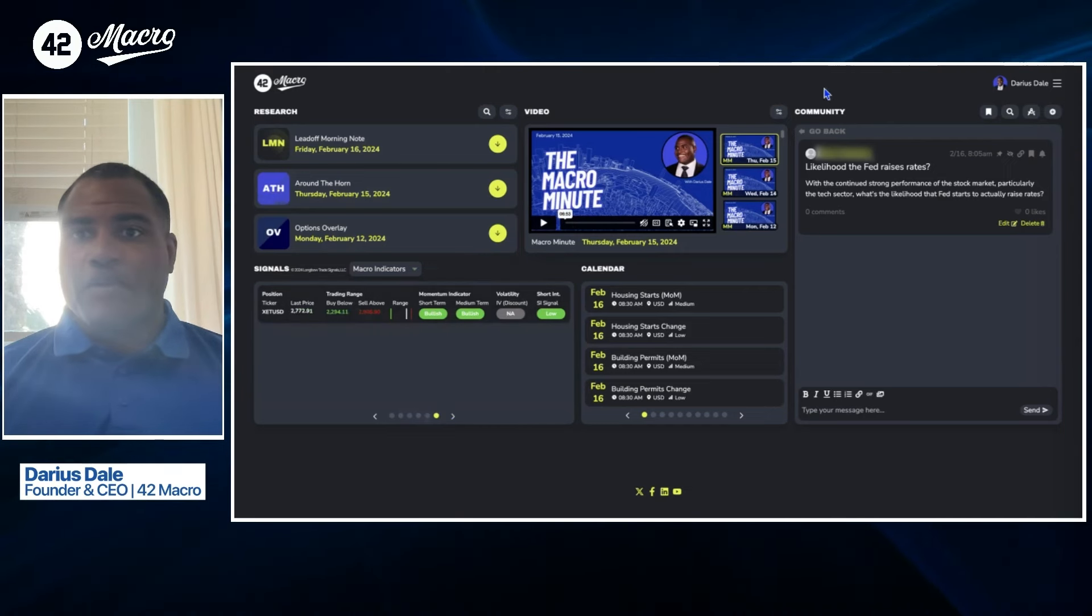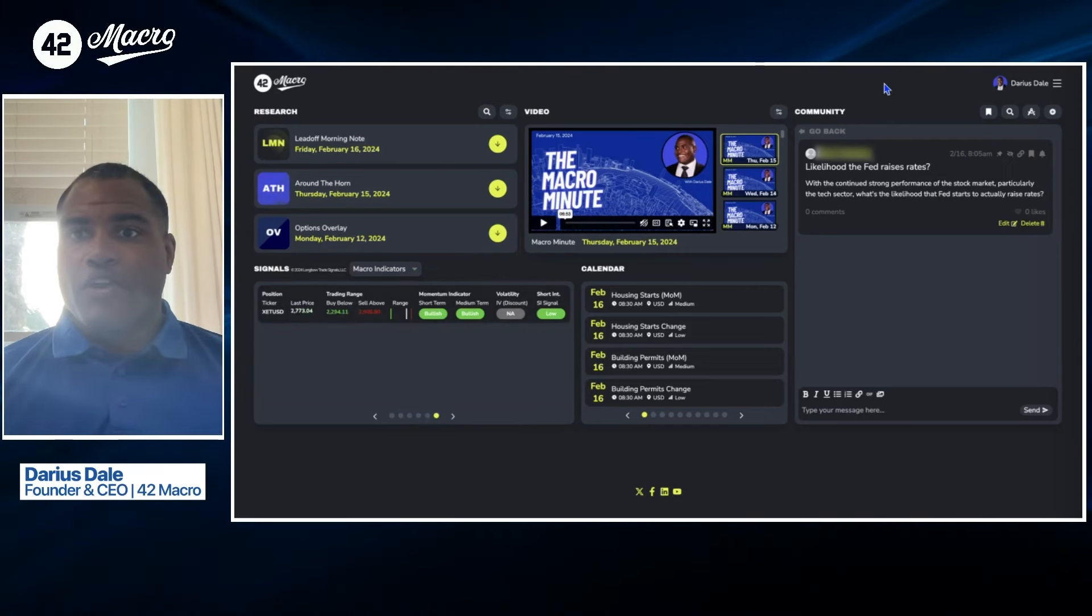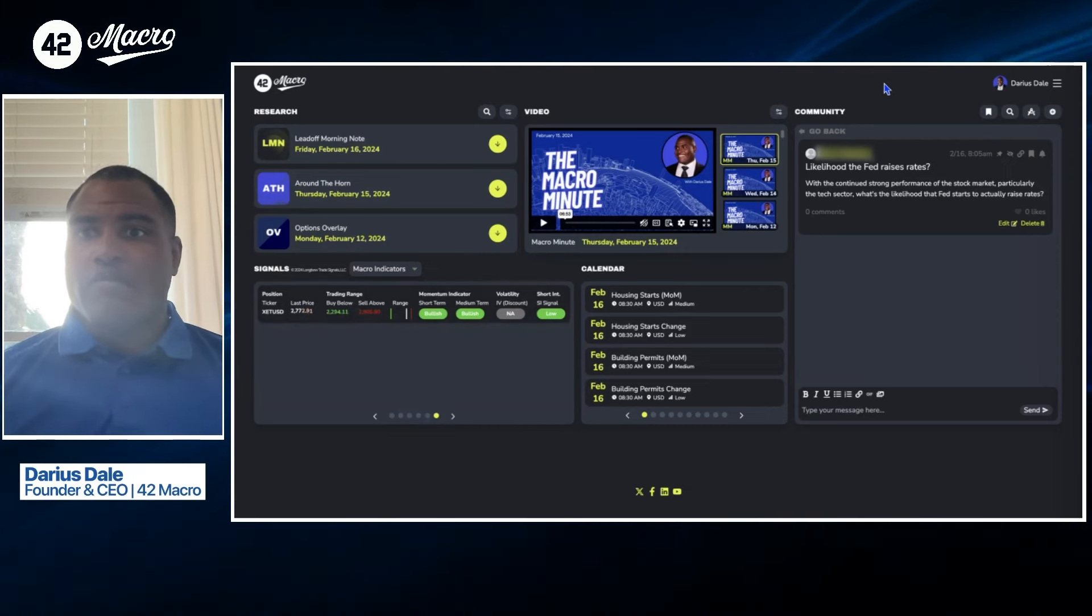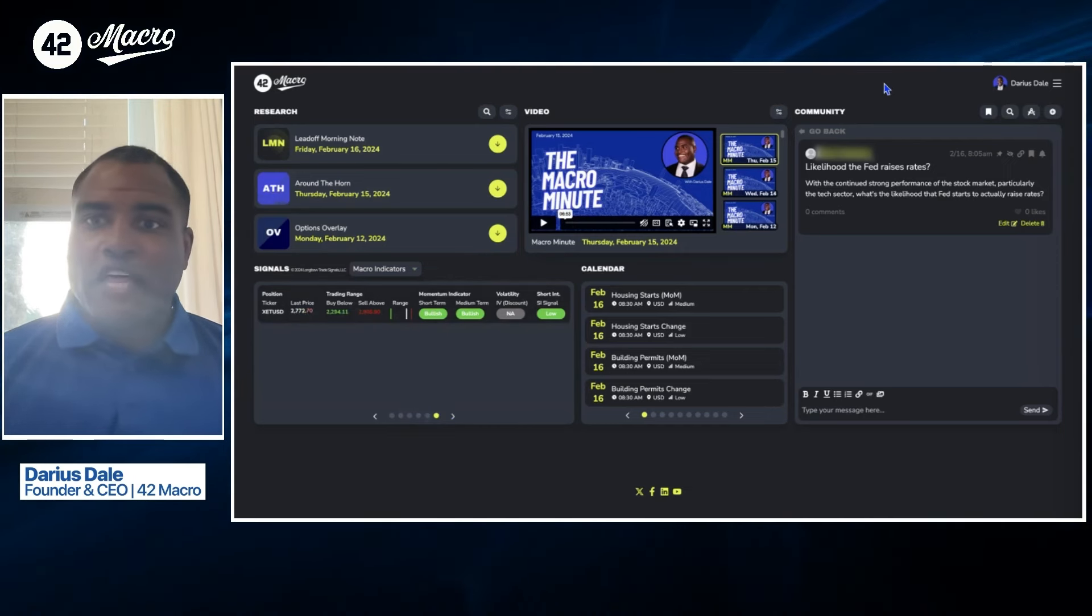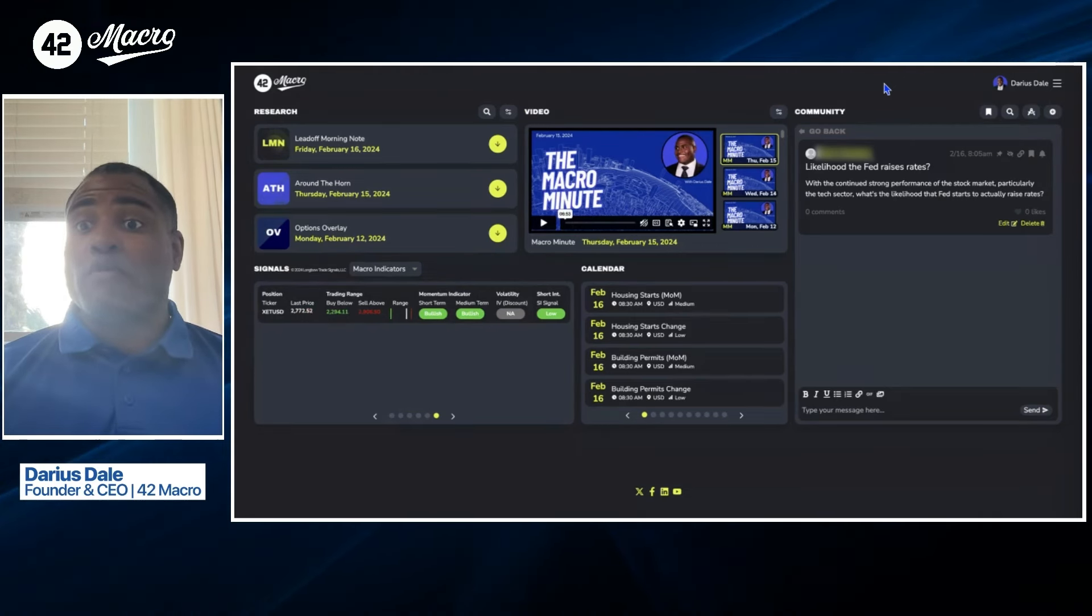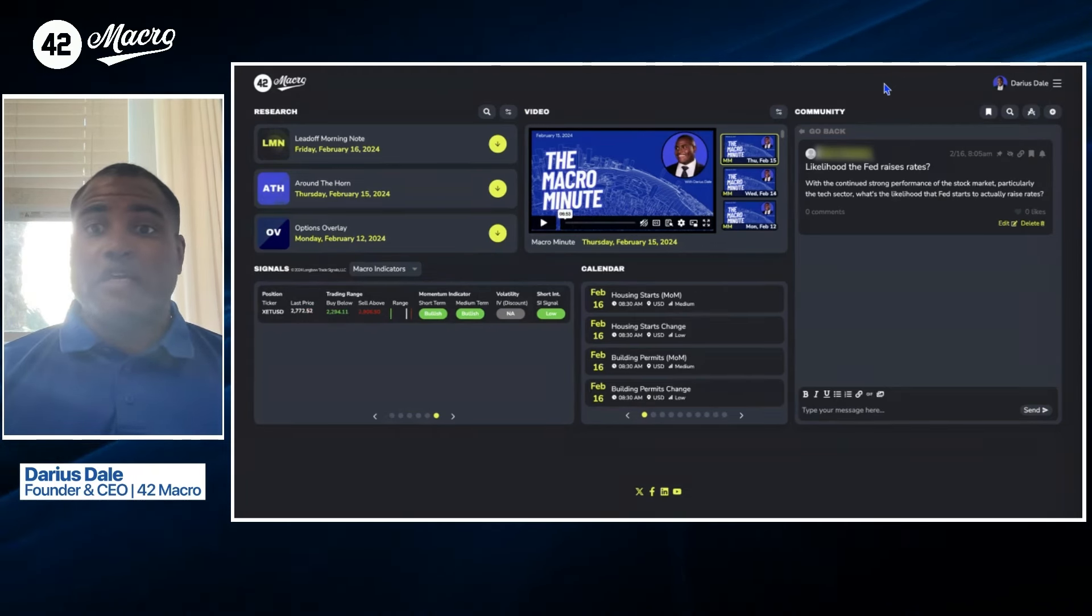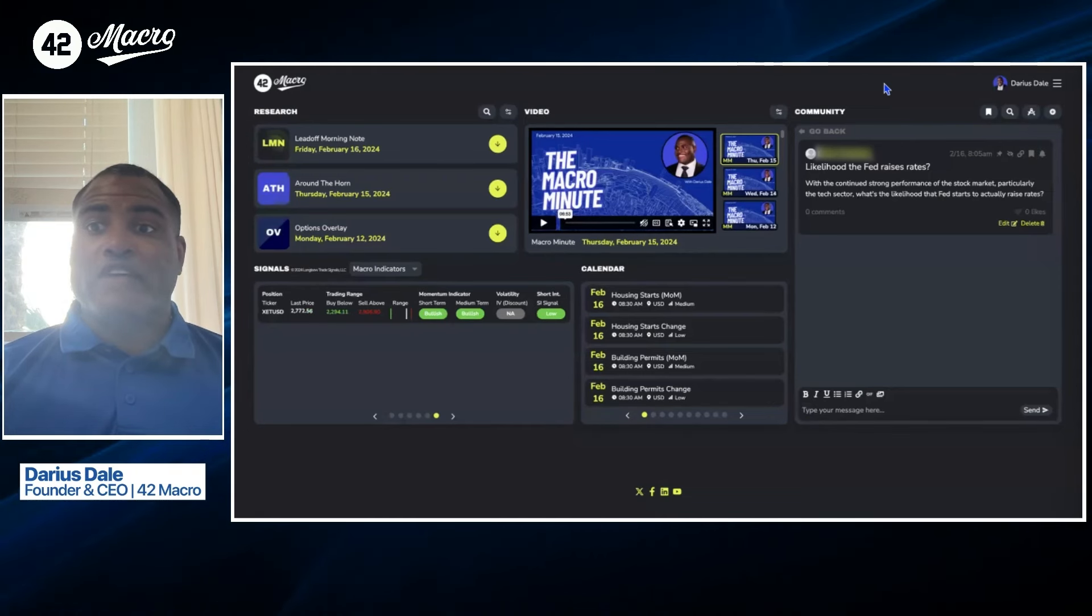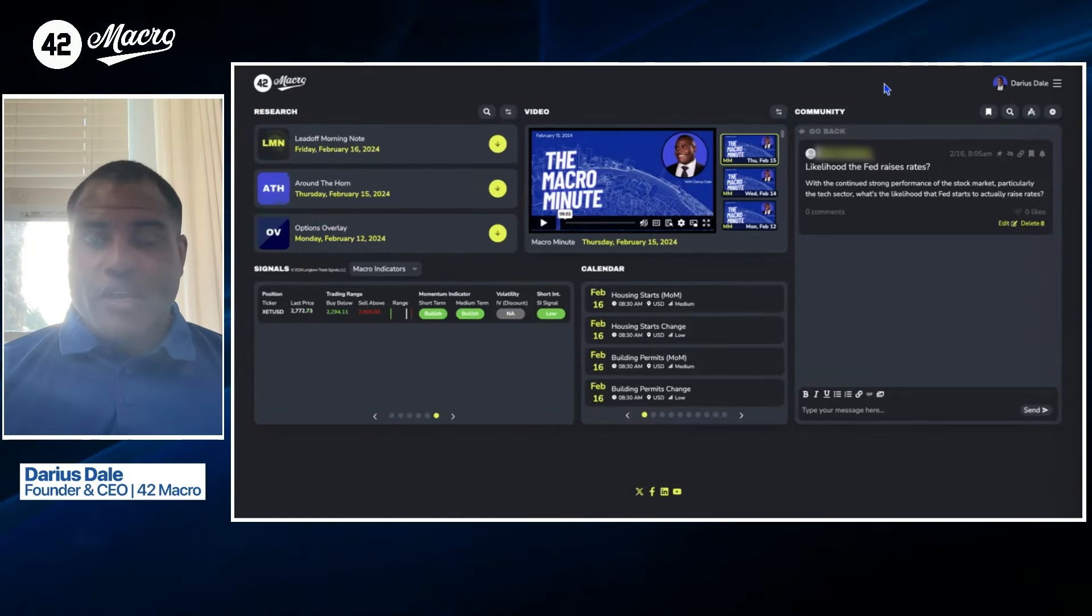So we'll wrap it up with a question from our community, which is regarding the Fed, likelihood the Fed raises rates. So with the continued strong performance of the stock market, particularly the tech sector, what's the likelihood that the Fed starts to actually raise rates?